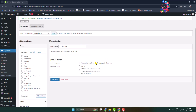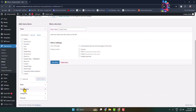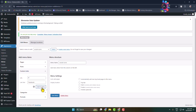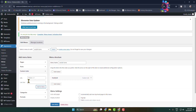Now it's time to add social media icons. Click on Custom Links and in the text URL box type 'Facebook', then add your social media link in the URL box and click Add to Menu. Here we can see Facebook has been added. The same way, I'm adding Twitter.